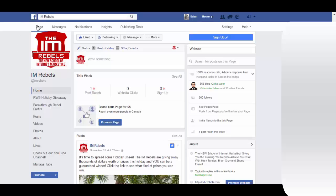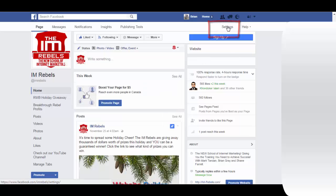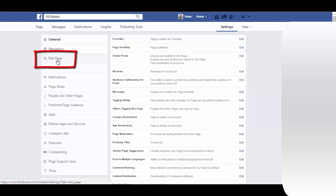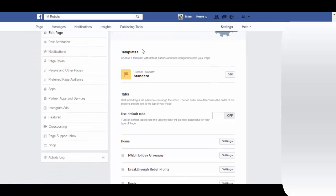To do it is very easy. You just come up here to your page settings and click. Then over here you click on edit page, and the first thing we see here is templates.